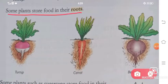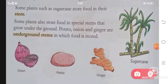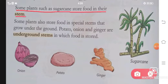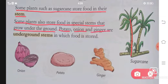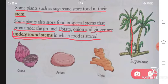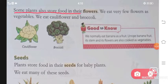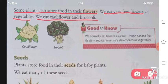Some plants store food in their roots. Some plants such as sugar cane store food in their stem. Some plants also store food in special stems that grow under the ground — potato, onion, and ginger are underground stems. Some plants store food in their flowers; we eat cauliflower and broccoli.